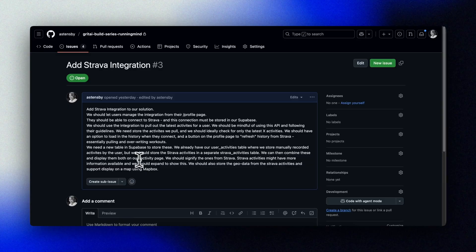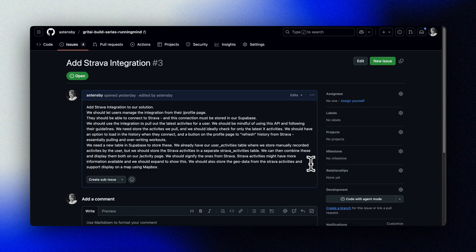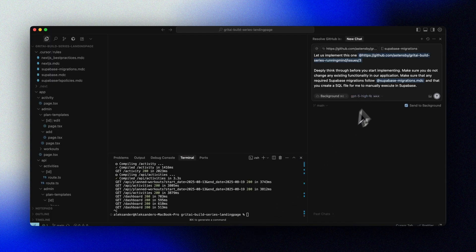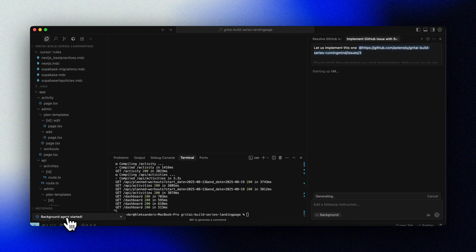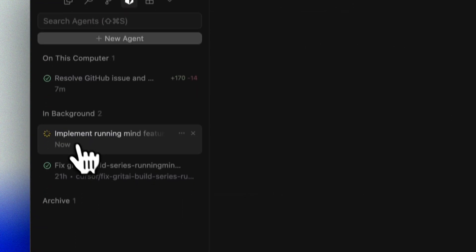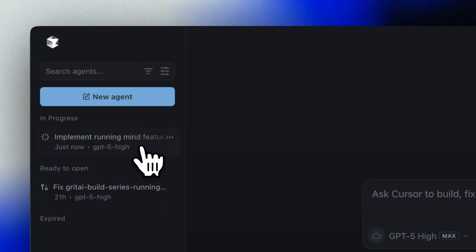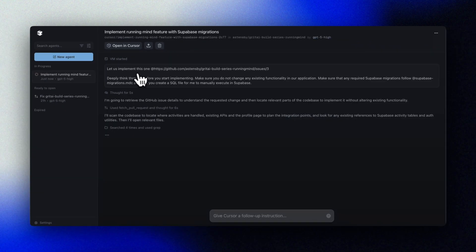In this case, we're adding a full integration with Strava to a running app that we've been building in this series. I was definitely not sure that the agent would be able to actually implement this with a one-shot prompt, but time and time again I get surprised by how powerful these coding agents have become. We fired it off as a background agent that we can monitor over here. It reads the GitHub issue, drafts a plan, opens a branch, implements changes, and keeps status updates in chat.